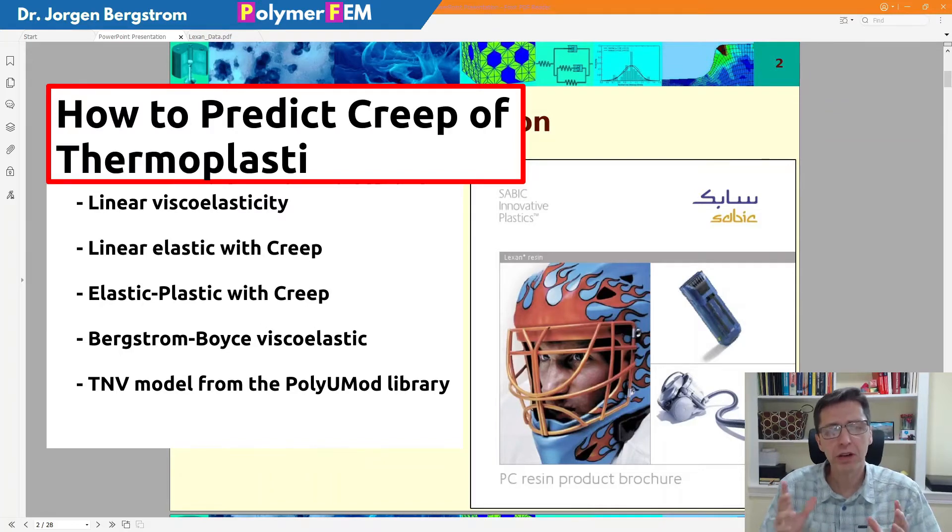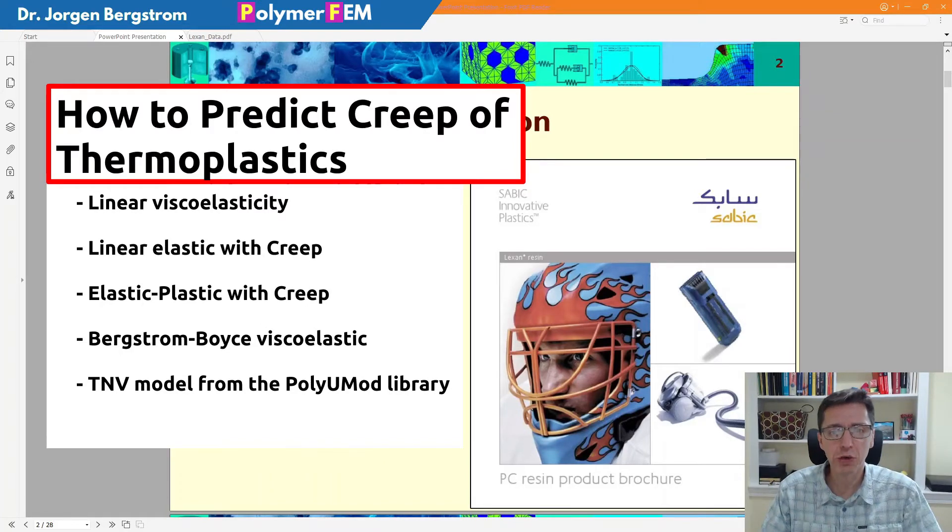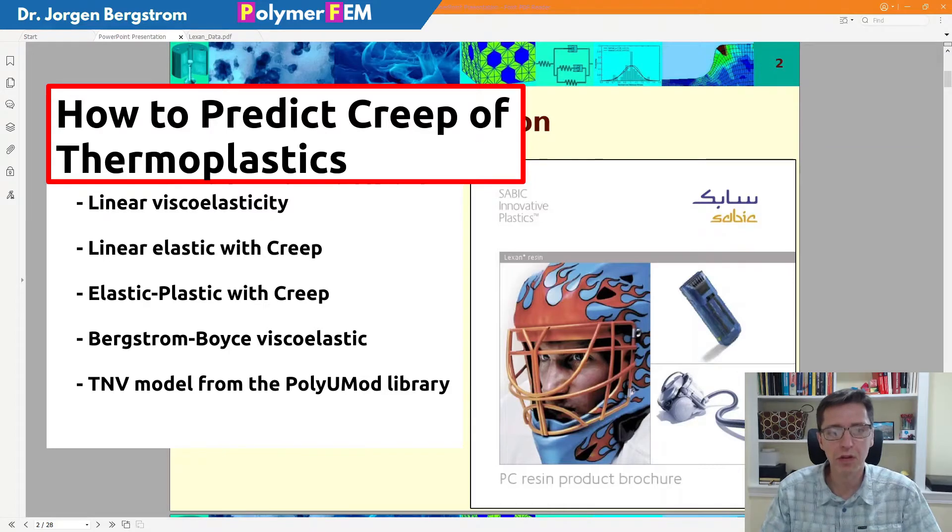Hi and welcome. Today I'm going to talk about how you can predict the creep response of thermoplastics.